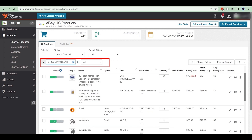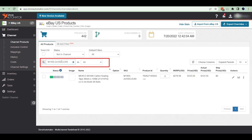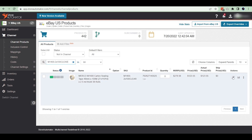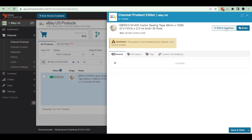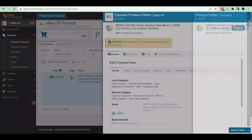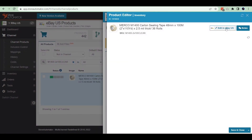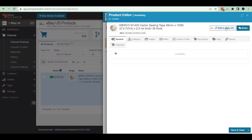In the search box, search for the product you want to list on eBay. Click on the edit button for your desired product. A new pop-up window will appear. Click on the 'edit in inventory' button.